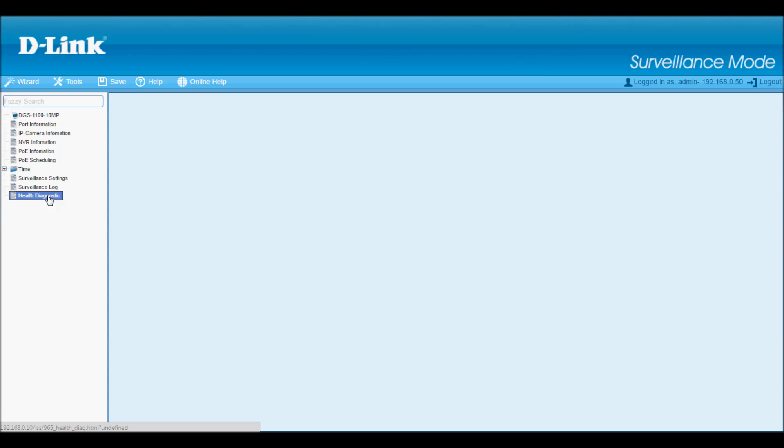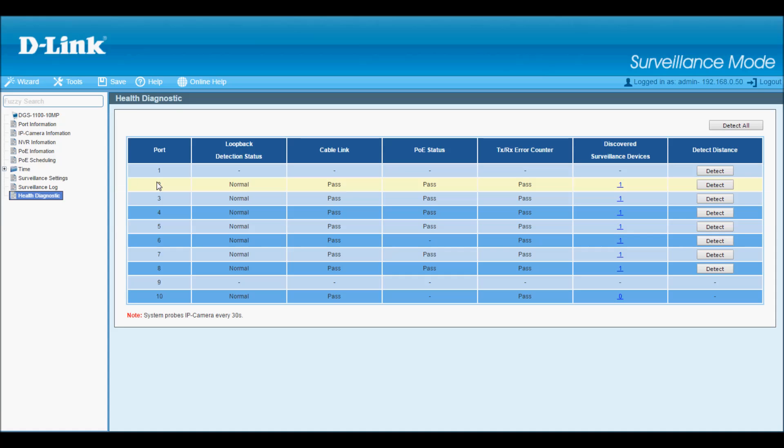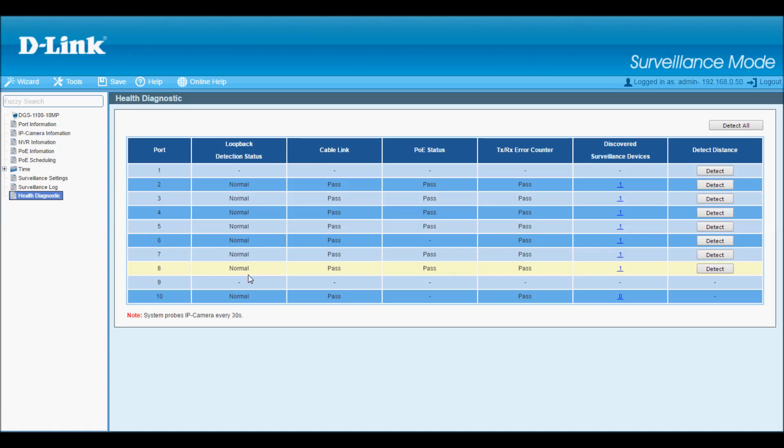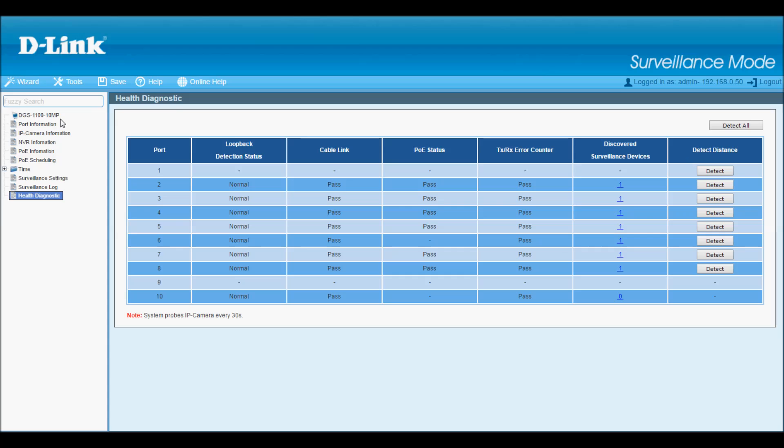And here's another useful feature, the health diagnostics section. This is helpful for installers who need to troubleshoot their cables. I can have the switch run tests to check on cable faults, as well as tell me the cable length.